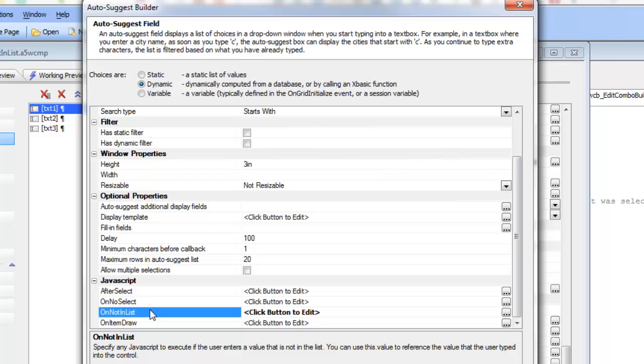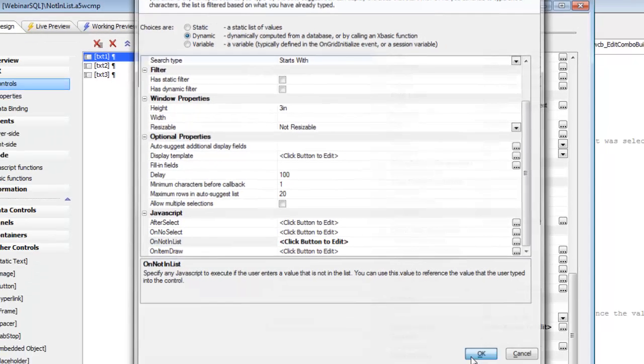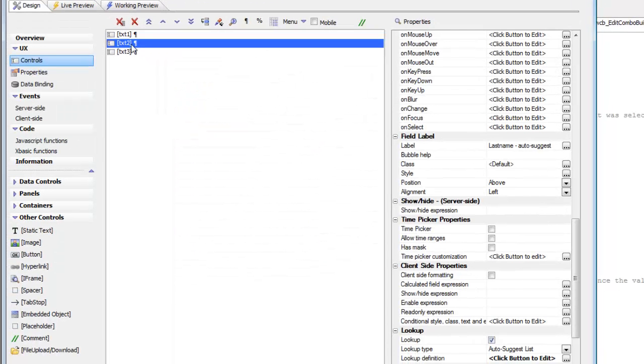But the really useful new event here is the on not in list. And the same event is available also for edit combo.